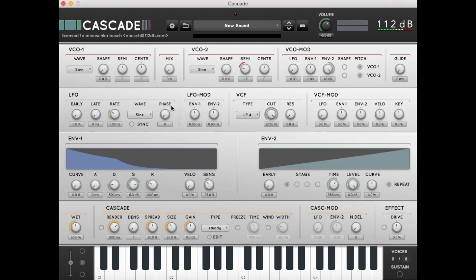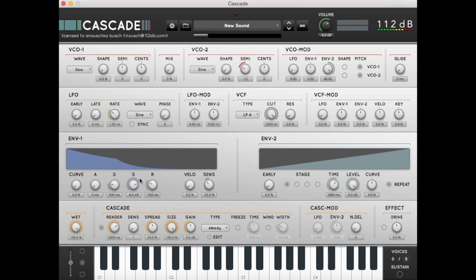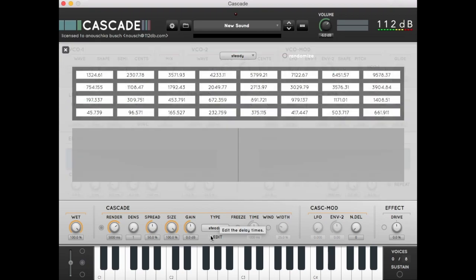Now we switch on the Cascade. Let's set the wet mix to 100%, set the size to 100. To see the densification's impulse response, we can hit the edit button. Right now, there's one line, which means one impulse.